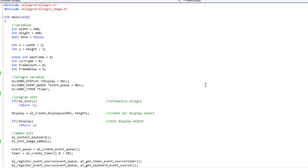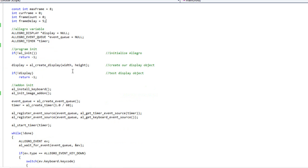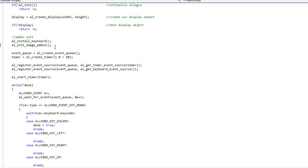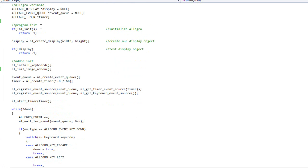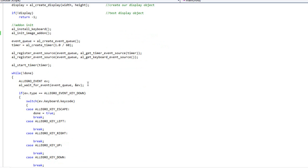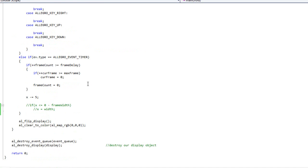Alright, so what I have here on my screen is a lot of the same code from two videos back, where we did our basic animation using several different images. I've removed any of my bitmap codes specifically. There's no bitmap code here, no loading code or anything like that.